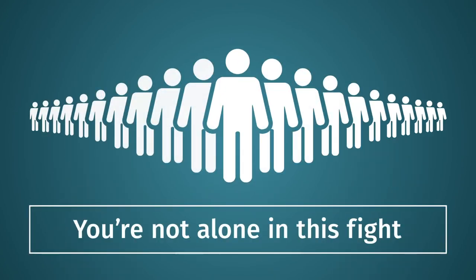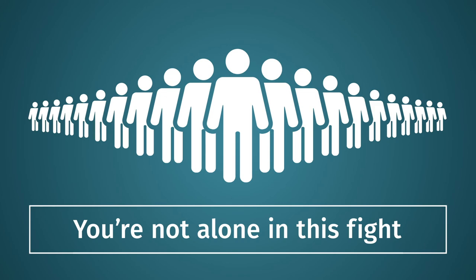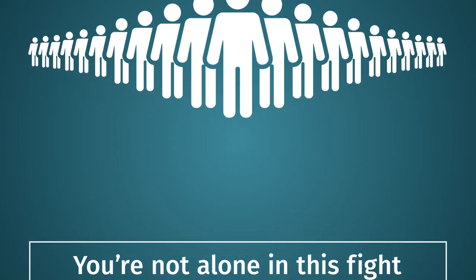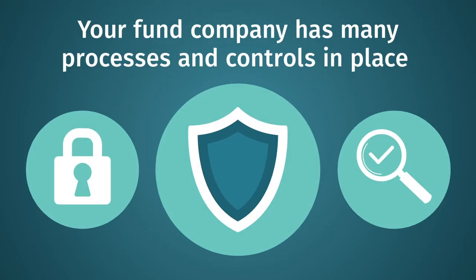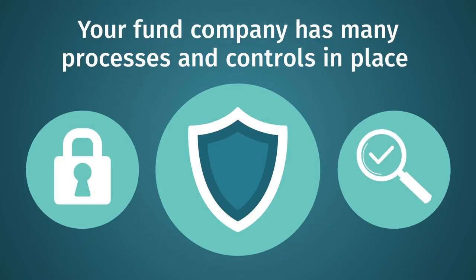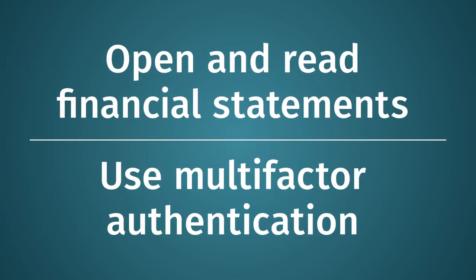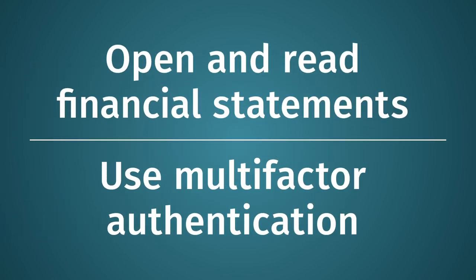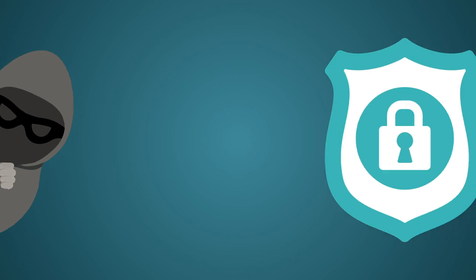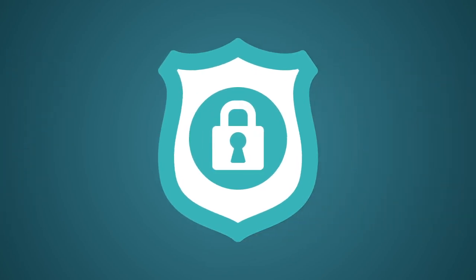And remember, you are not alone in this fight. Your fund company has many processes and controls in place to keep you safe from these cyber criminals. But there is no substitute for you remaining vigilant. Taking the simple measures mentioned here will make it much less likely you will fall victim to an account takeover scheme and financial fraud.